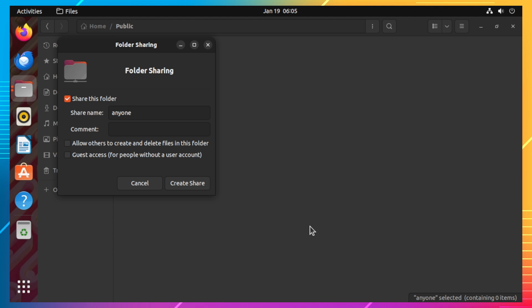Once that is done, you can name the share and then click the checkbox for guest access to allow anonymous logins to access the share. You can also check this option to enable guest users to create and delete files in your shared directory.